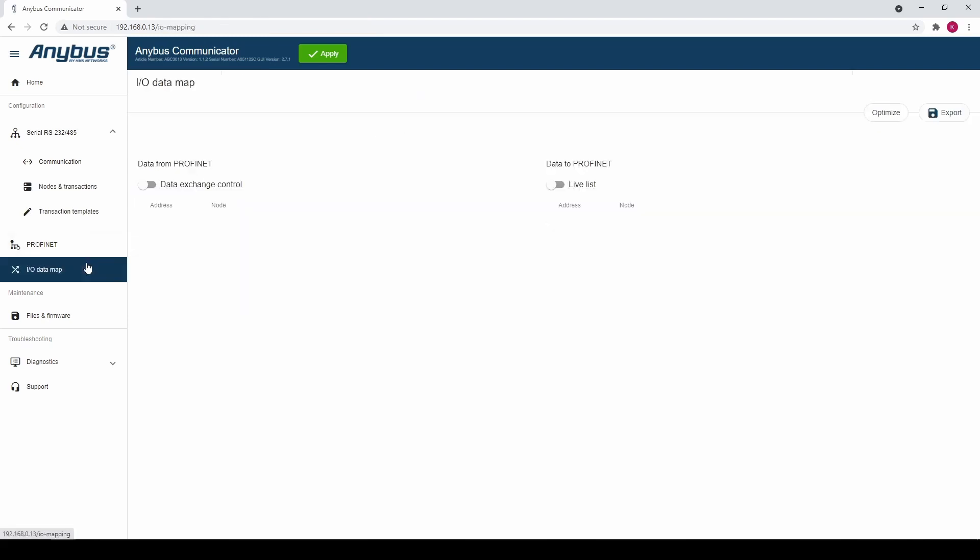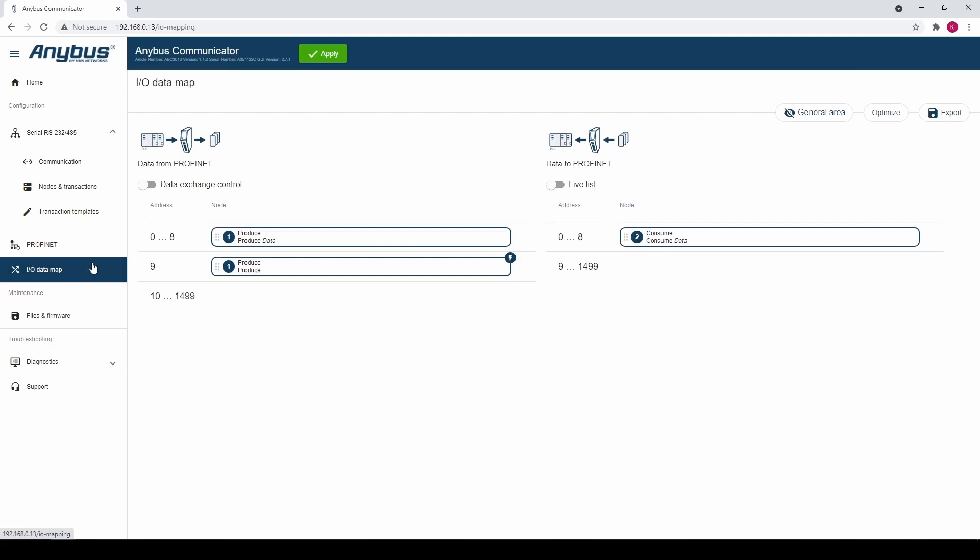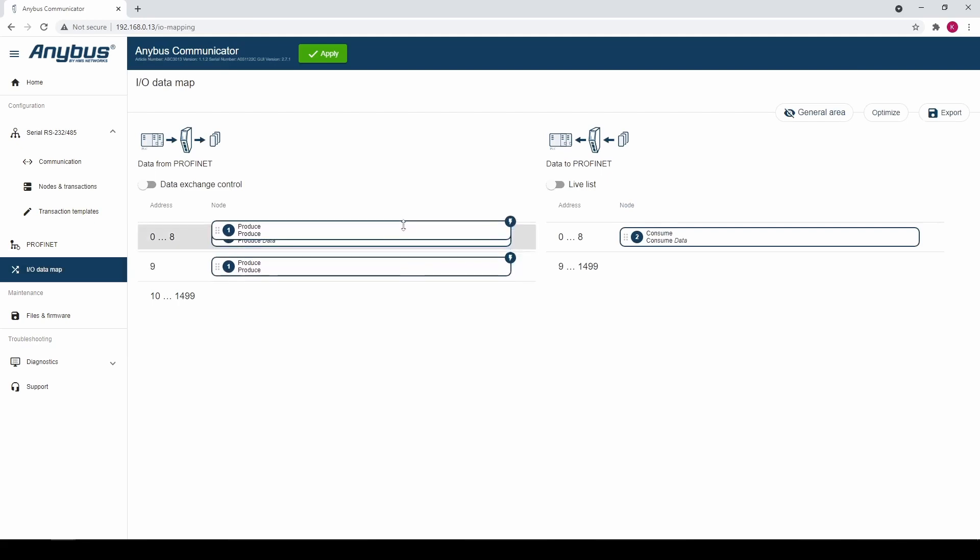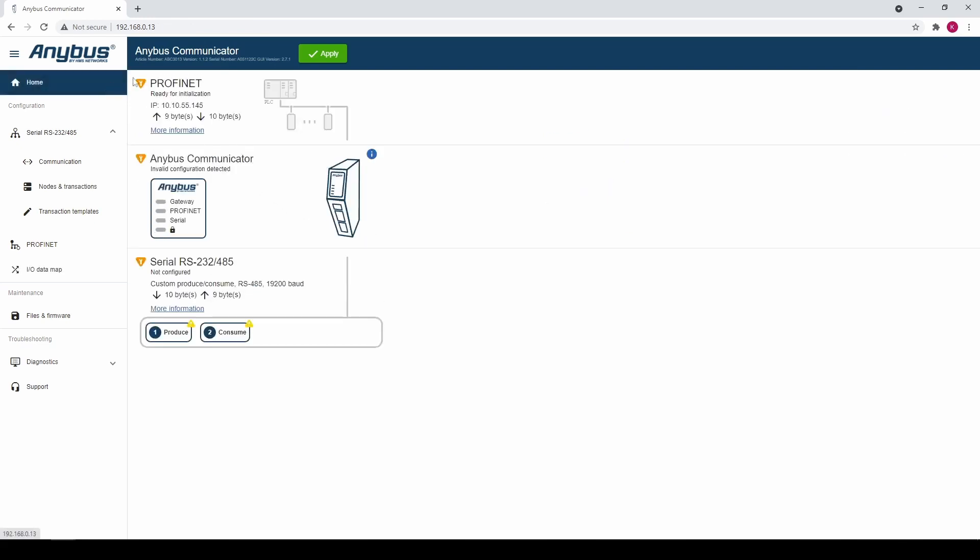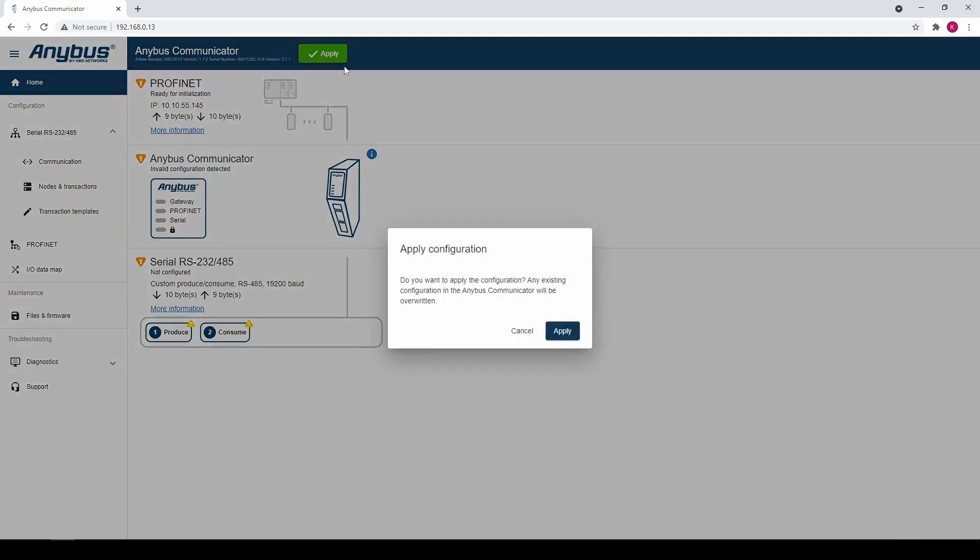We go to the IO data map tab. For our produce node we would like to have the change of state on trigger byte first in the IO area. So we drag and move the trigger byte to be first in the data from the PLC. Next we apply the configuration.